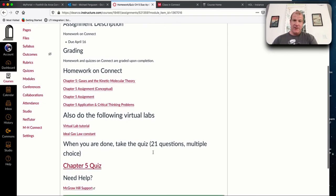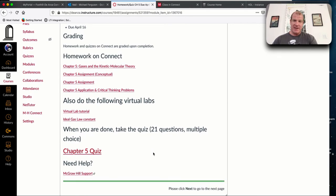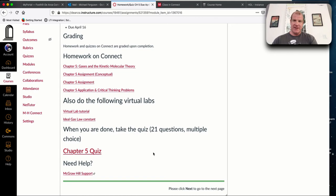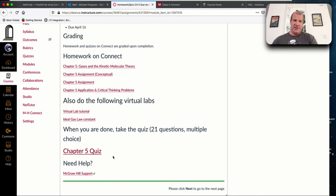I set this up as an asynchronous class. For the synchronous time, we're going to do a problem discussion section. We are going to solve problems during that time. Here are the virtual labs. These are all the homework.